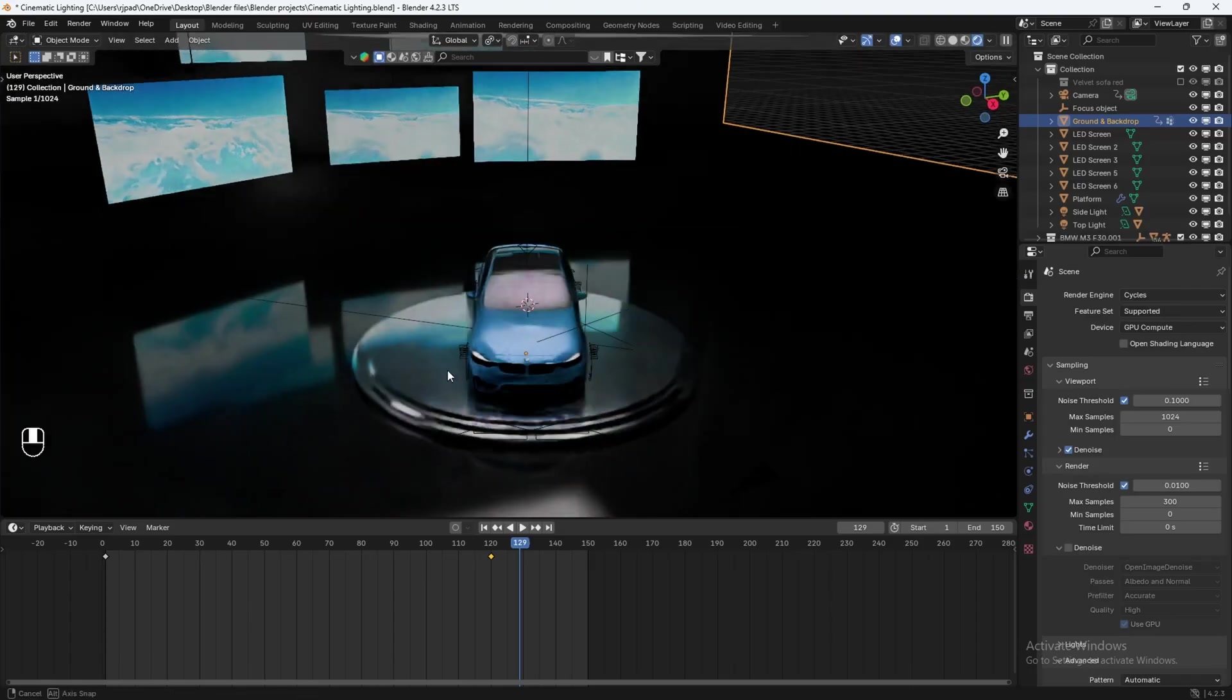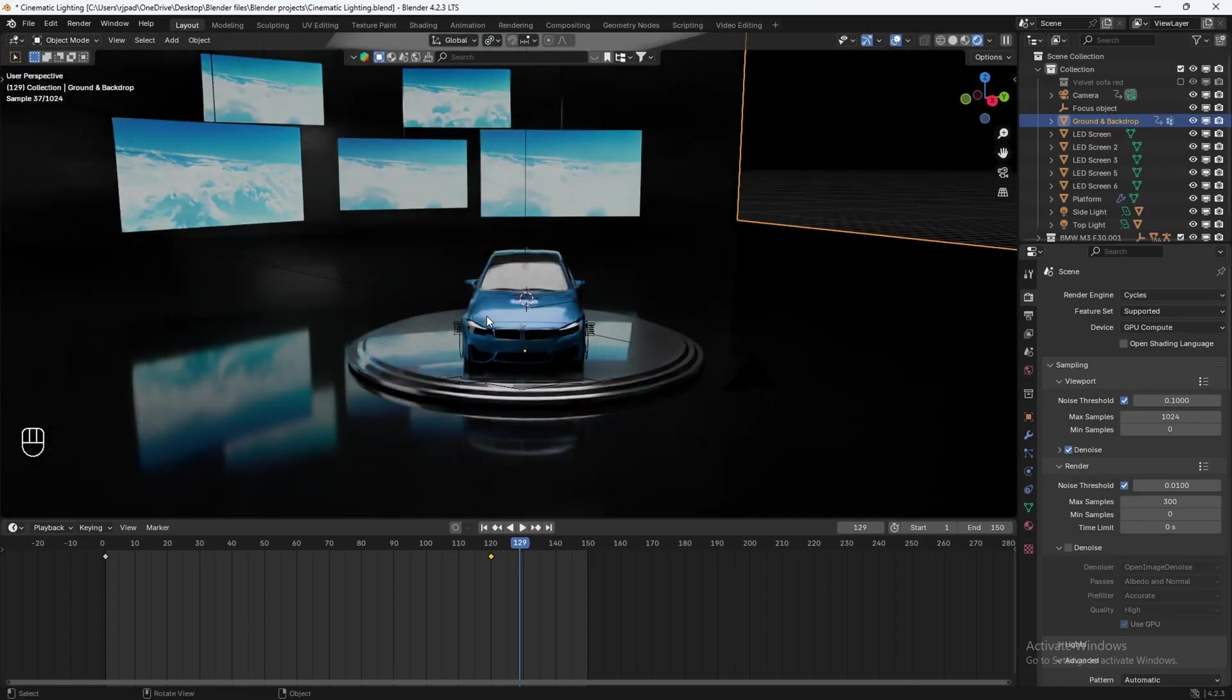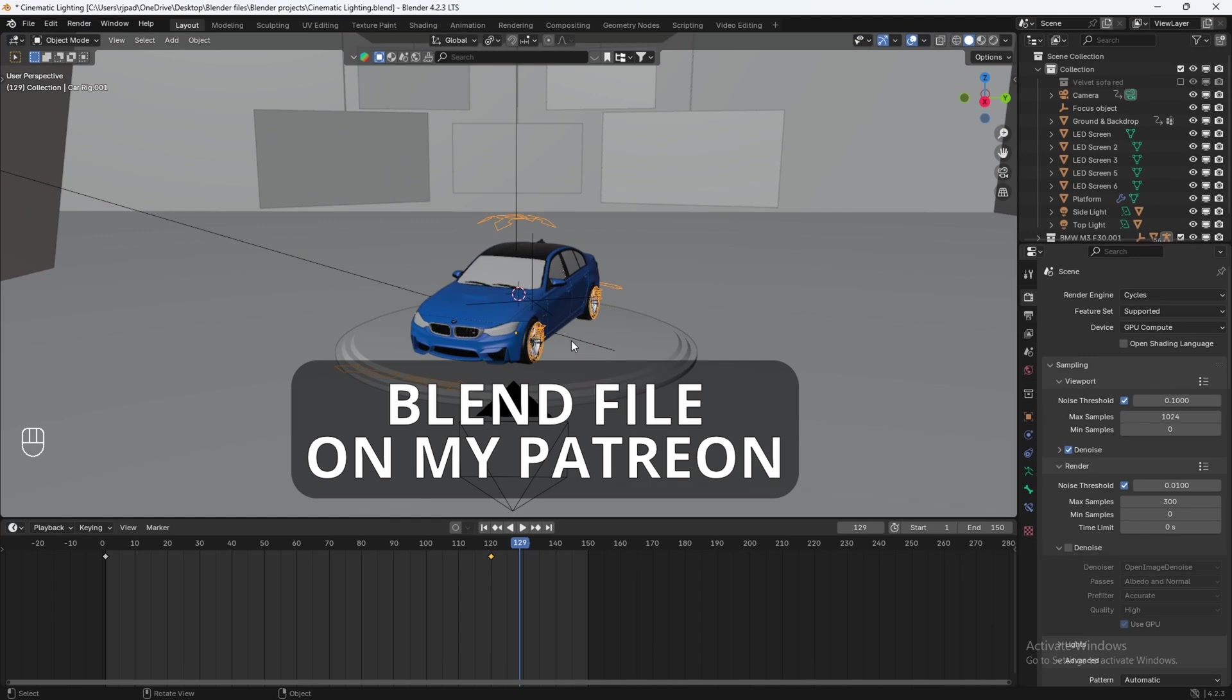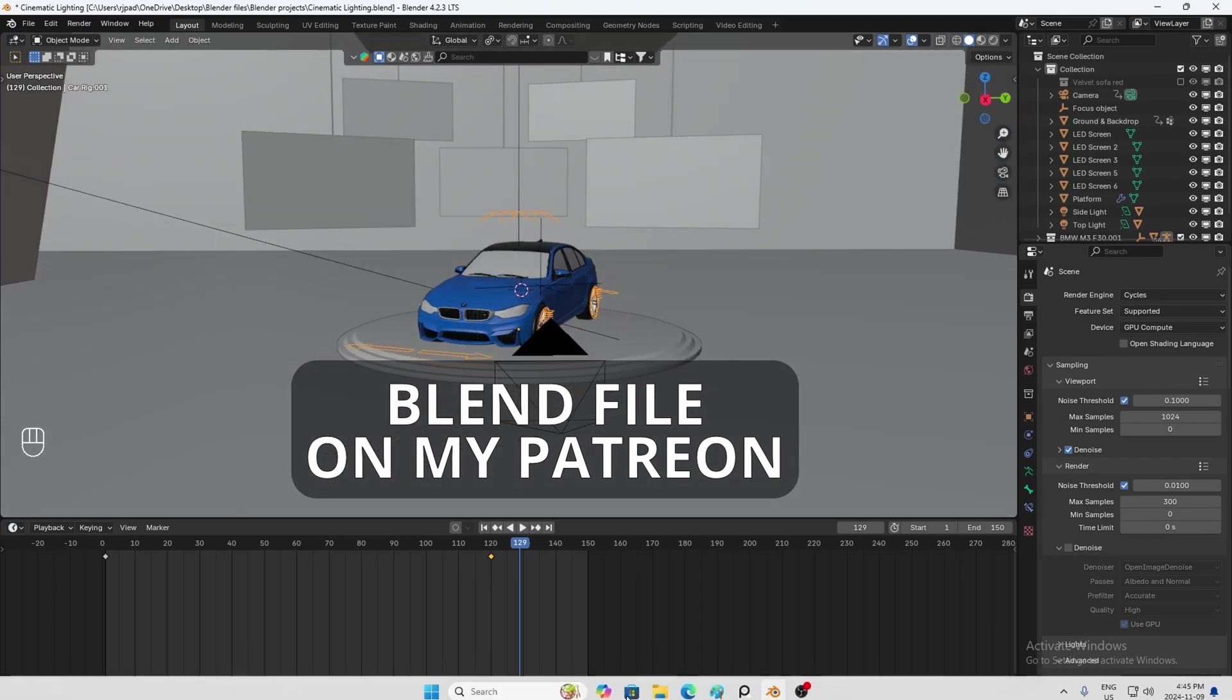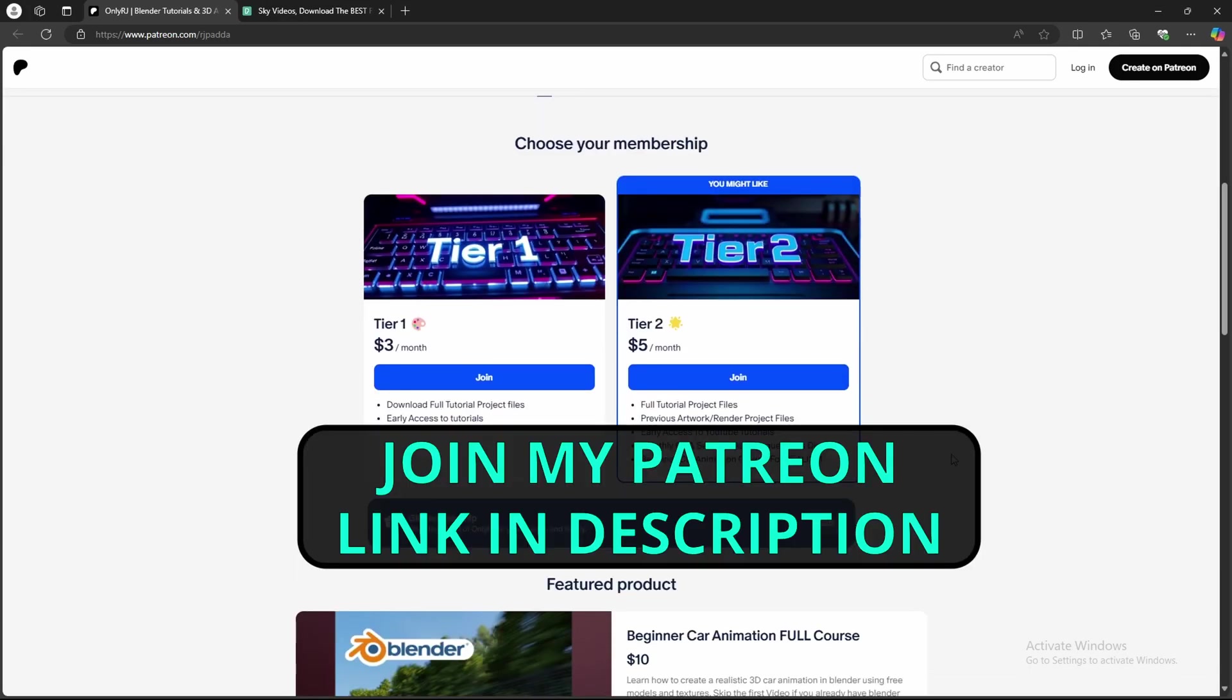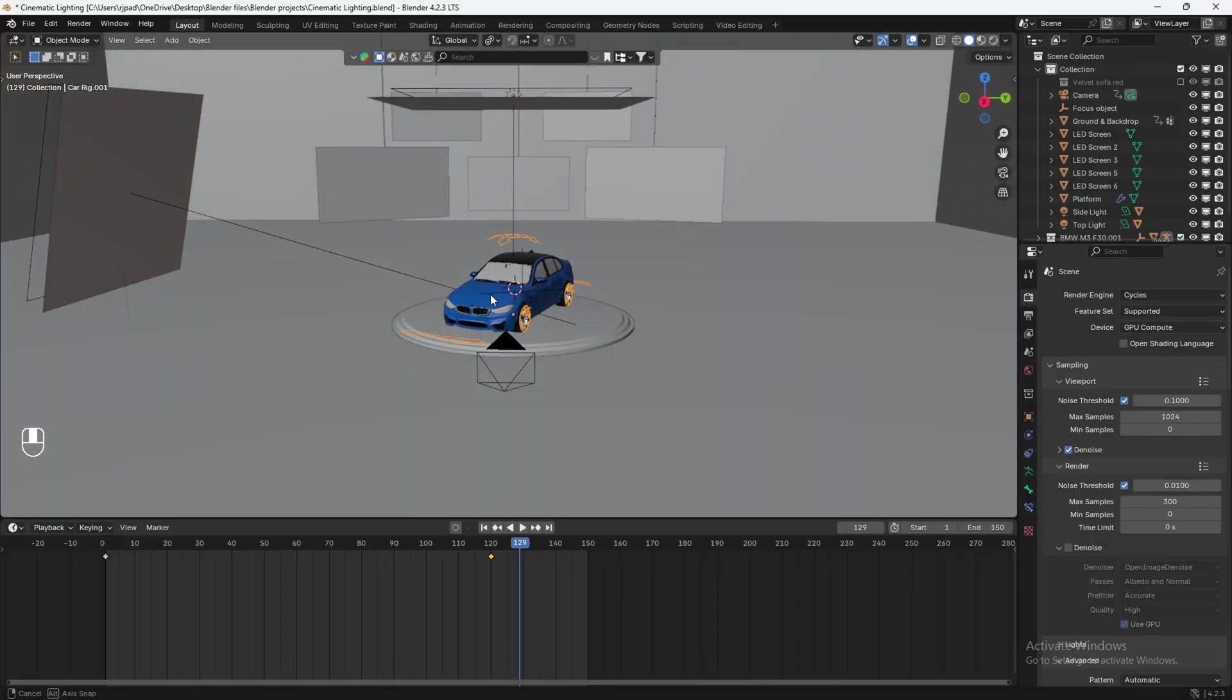Now to start off, I'll show you how to set up this quick interior environment, and then I'll show you my lighting setup to get that quick cinematic look. And as always, I will make this blend file available on my Patreon, except the car, but you can replace this car with any free car model you'd like. So consider checking out my Patreon and becoming a member. You get a ton of cool perks once you become a member. Without further ado, let's get started with the tutorial.